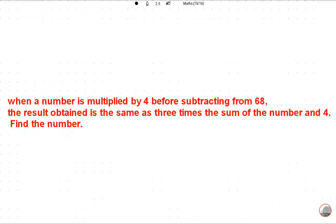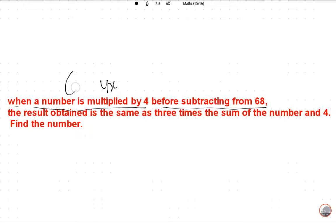Please subscribe to this channel. Let's read this question: when a number is multiplied by 4, we subtract from 68 — so 68 minus 4x. The result obtained is the same as three times the sum of the number and four.